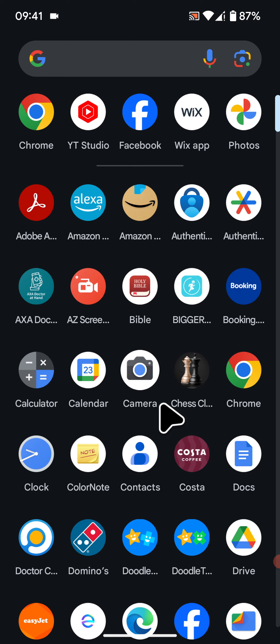Hello and welcome to Quick Tips 2. Today I'm going to show you how to clear site storage on Chrome to free up space on your Android 14 phone.